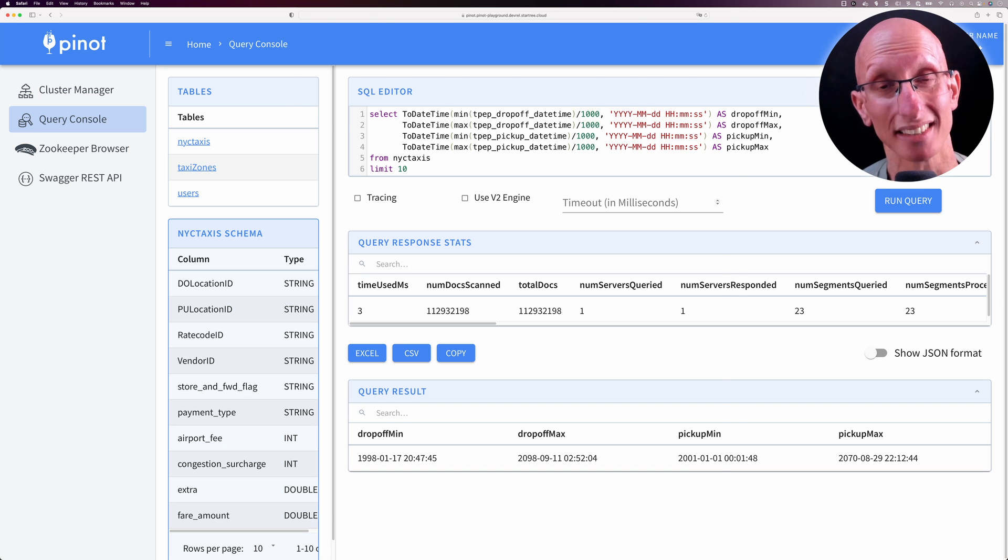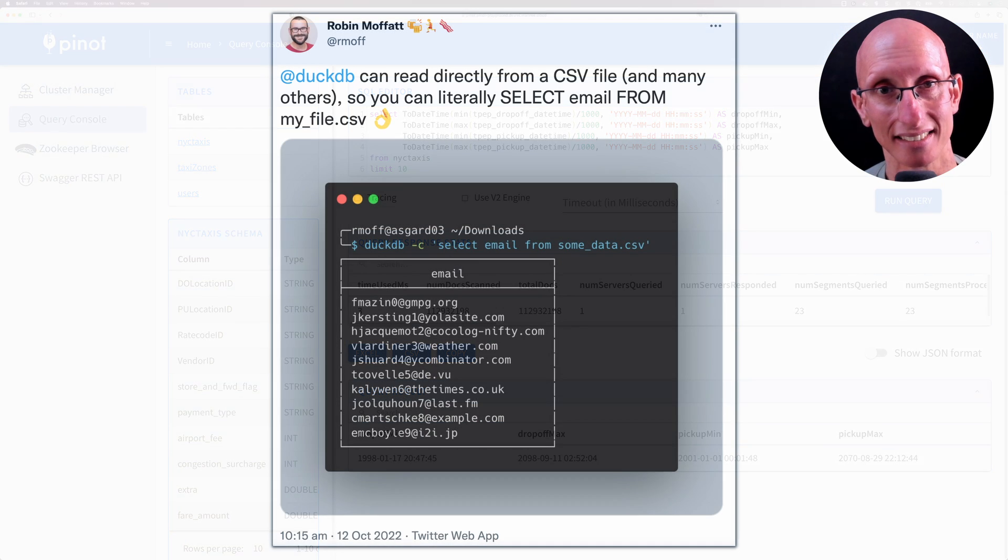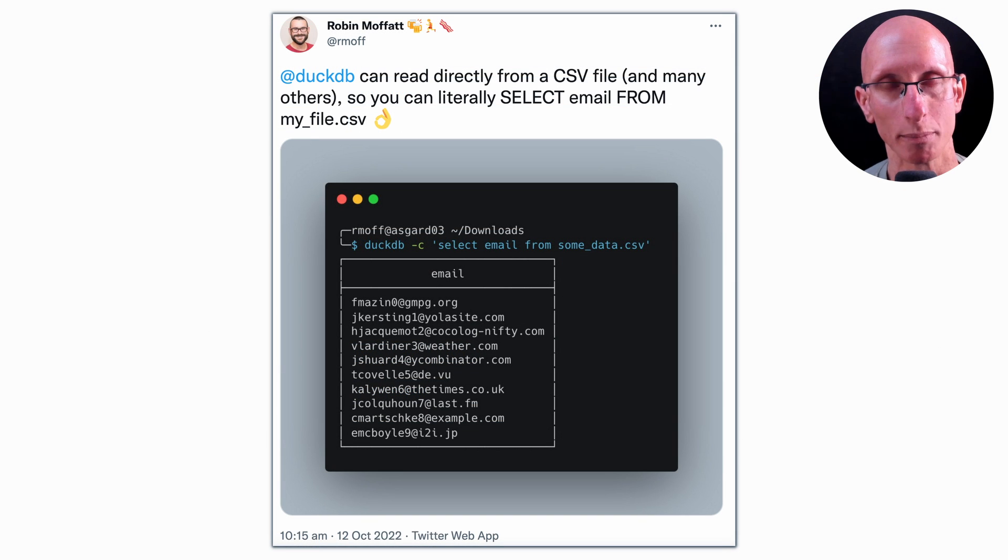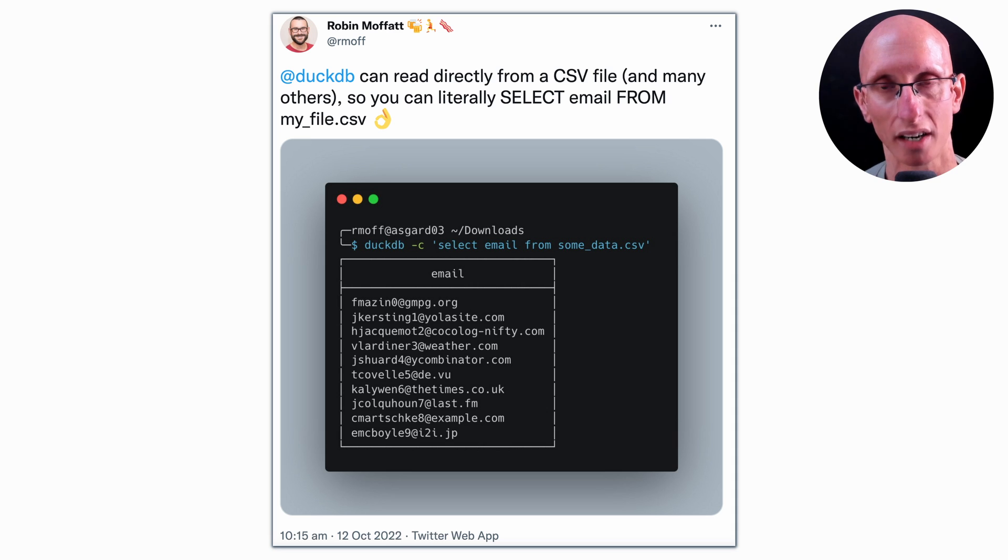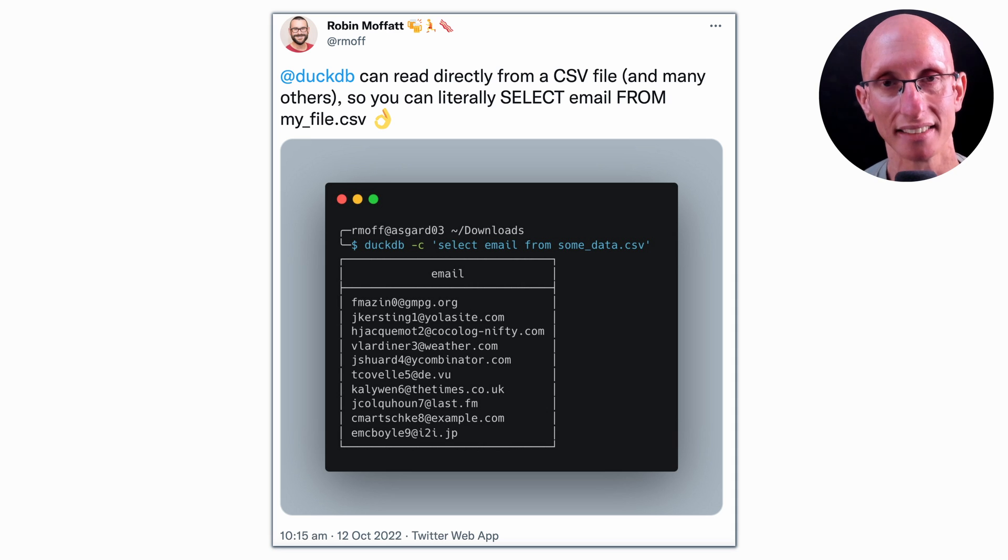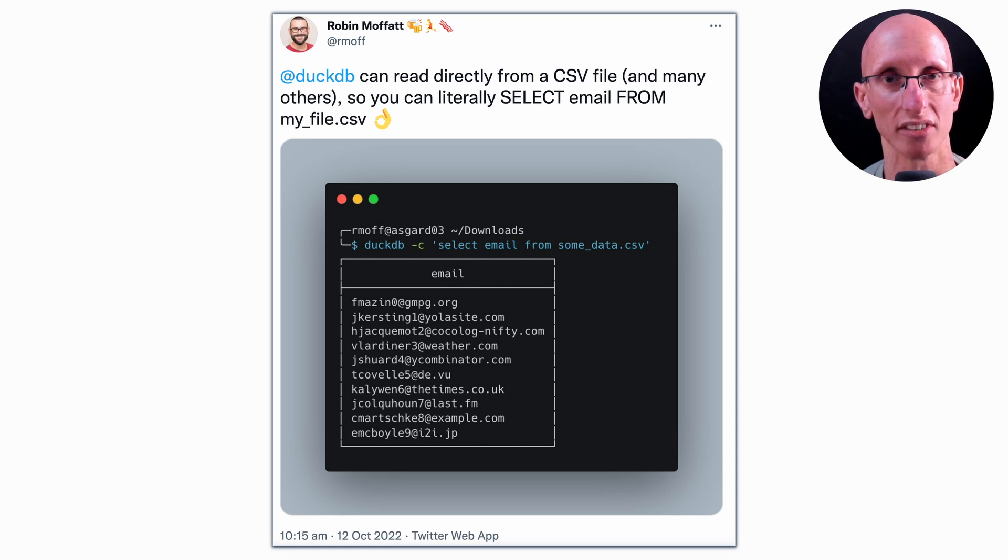While I was analyzing this data, I saw a tweet by Robin Moffat about a tool called DuckDB, which he'd been using to analyze CSV files. I learned that you can also use it to analyze Parquet files.